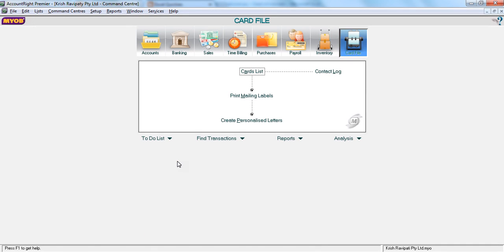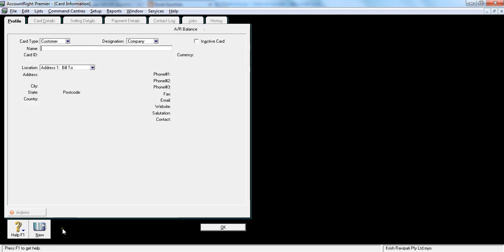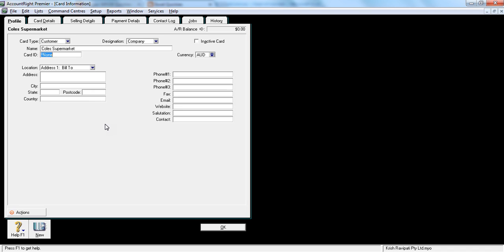In this tutorial, let's see how to create a new customer. You go to cart file, cart list, and go to customers section, then hit new here. My customer is something like Tolls. Hit tab.